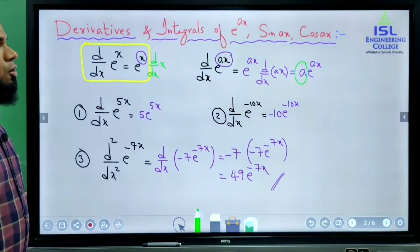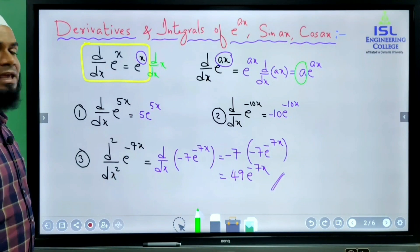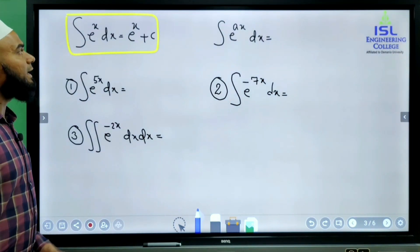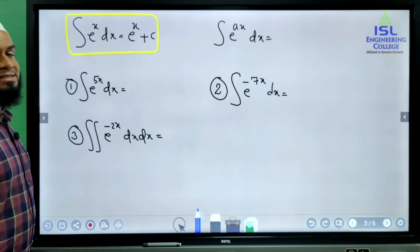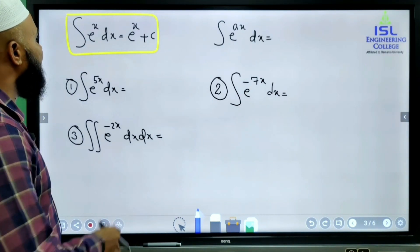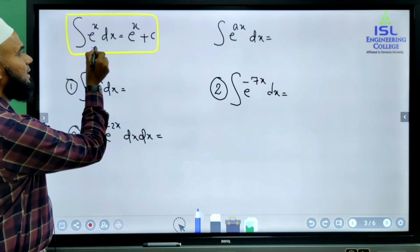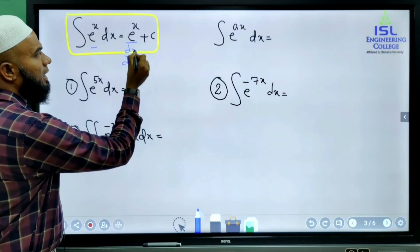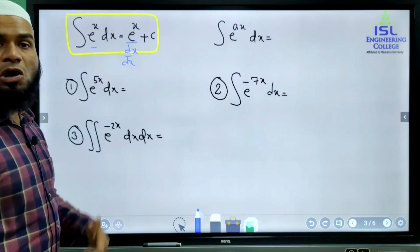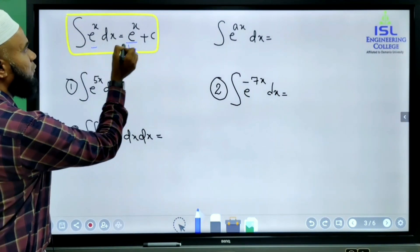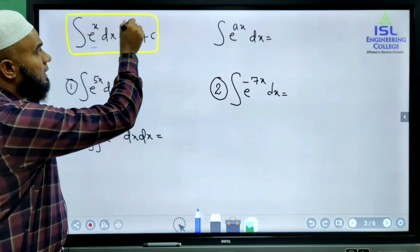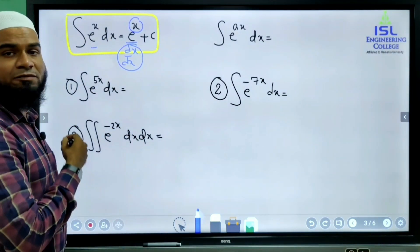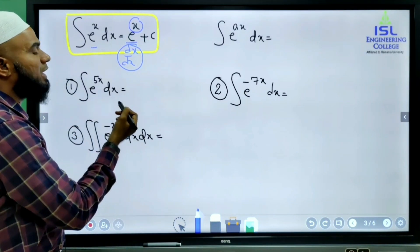Now we will see integration of e^x. We have studied in intermediate that the integral of e^x dx is e^x plus c. Actually, the process is: integration gives e^x divided by d/dx of x in the denominator. Since d/dx of x equals 1, we don't write it.